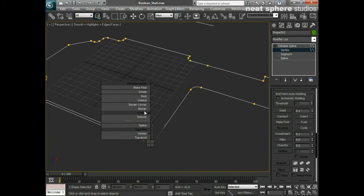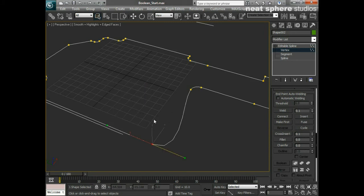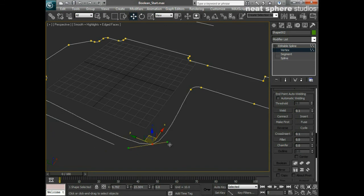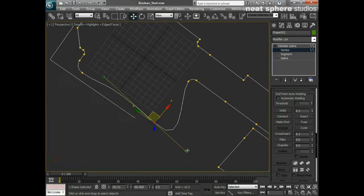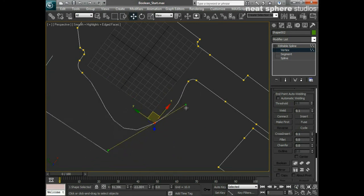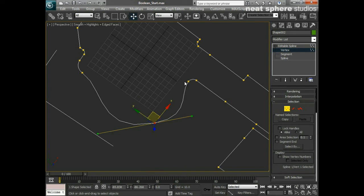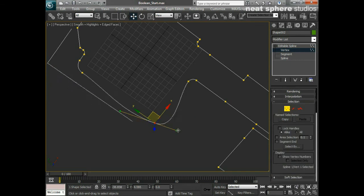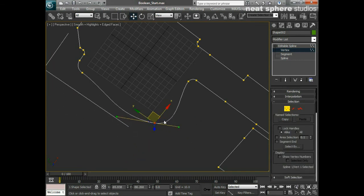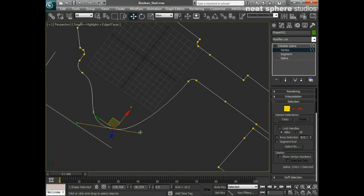I can right-click again and choose Bezier — that creates an influence handle. I need to grab one of the green parts of that handle to control the smoothing of that line. It looks a bit jagged, so I'll take my Interpolation and set it to Adaptive, which makes it look a lot smoother. Then I can pick up that vertex and play around with the edge.